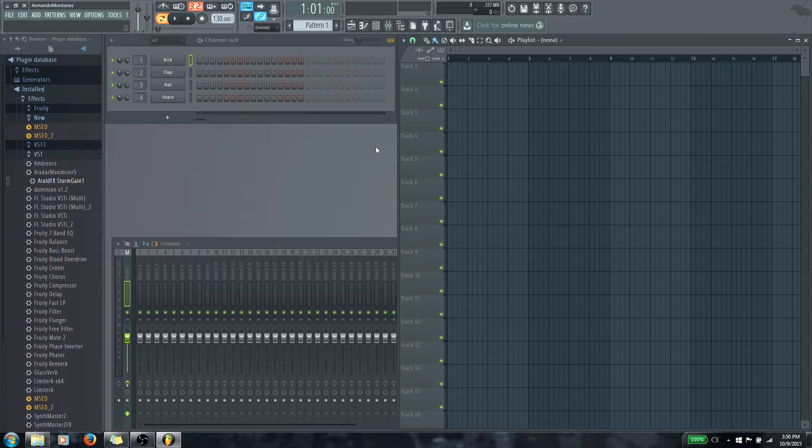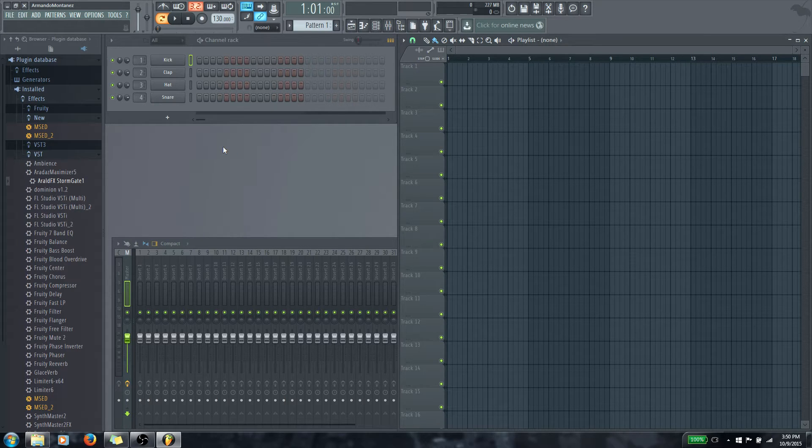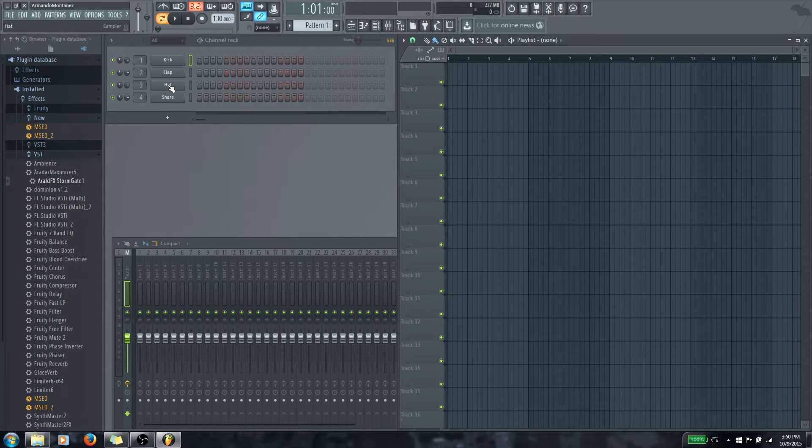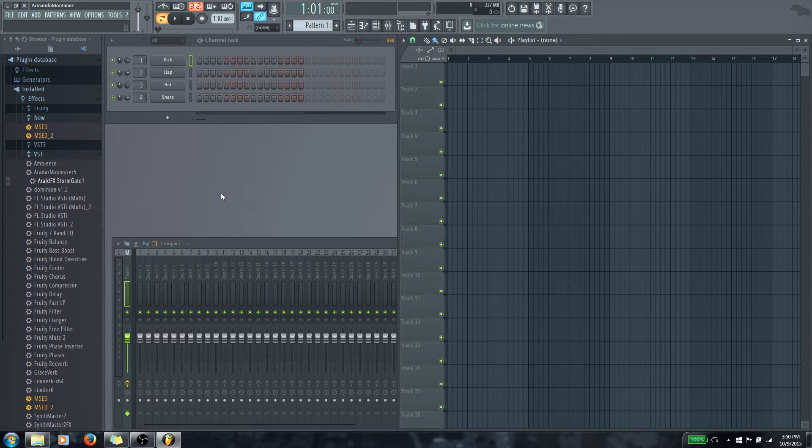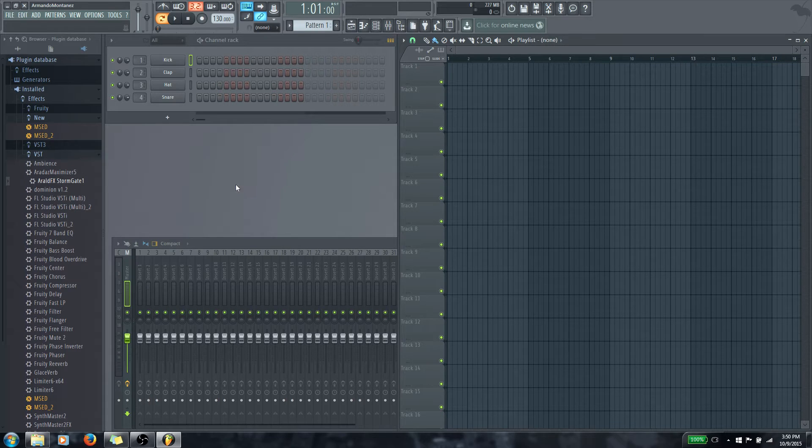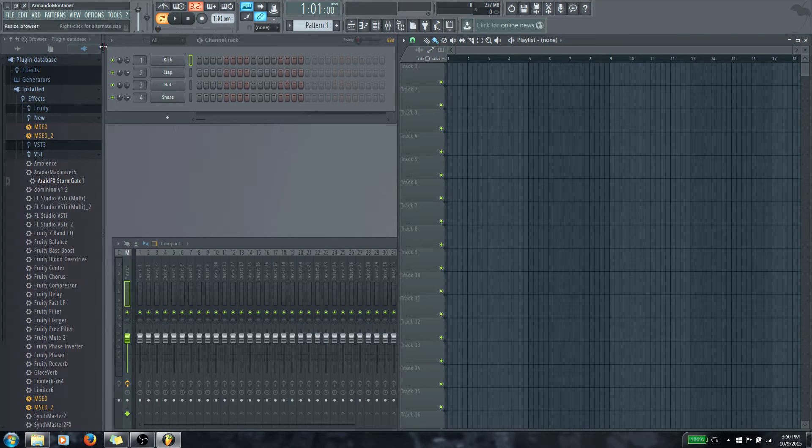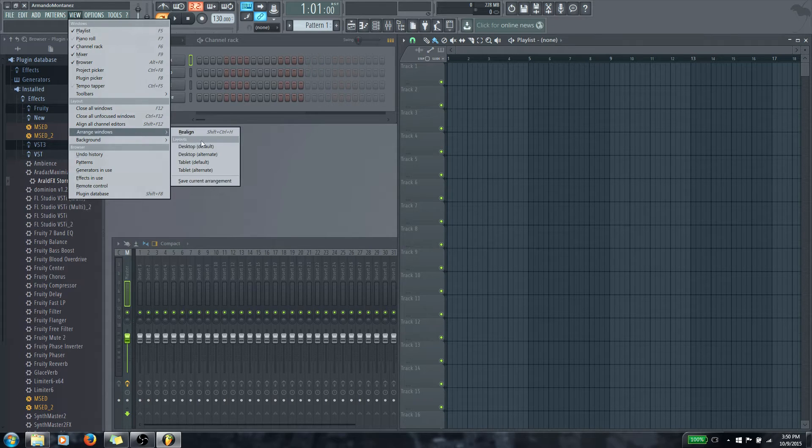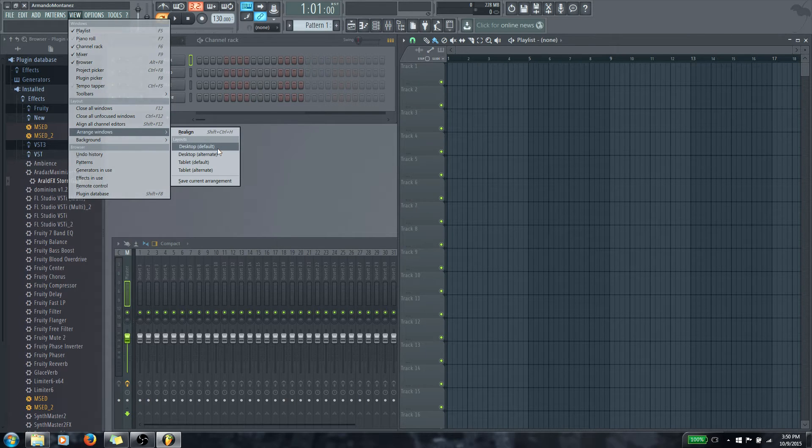Without further ado, let's get into the video. This first video is going to be just kind of giving you an idea of how to make a pattern and we'll talk about how these connect later, but for now I just want to give you this bit of information. If you're seeing something different from what you're seeing on this screen right now, whenever you open FL Studio, go to view and then arrange windows, desktop default.